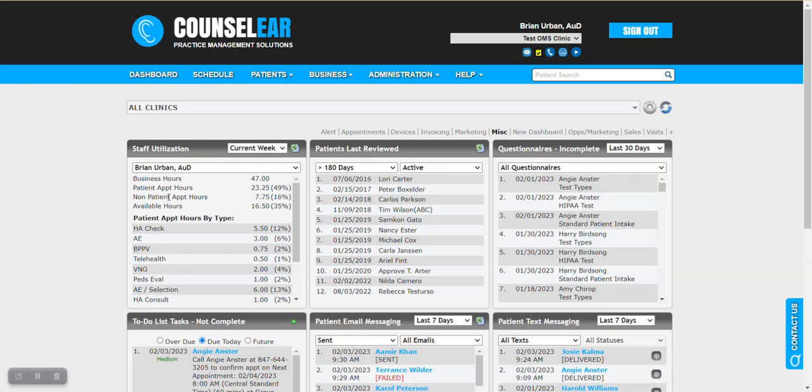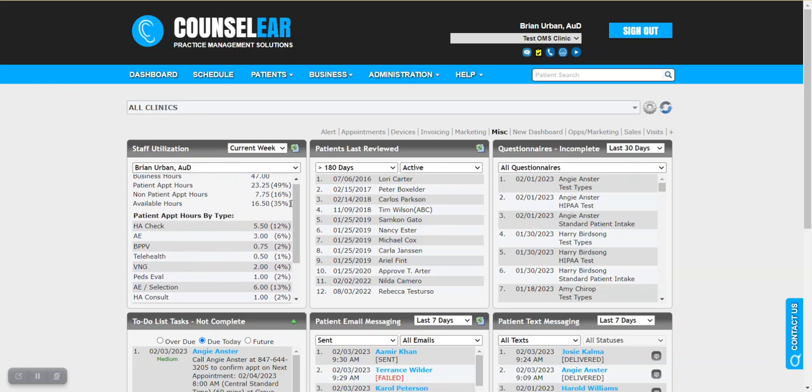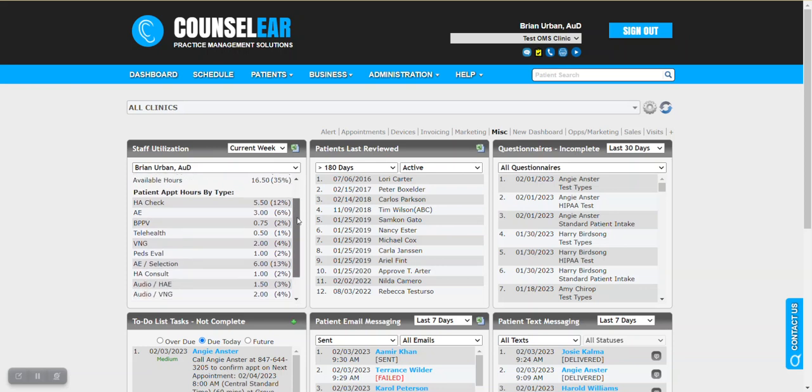So here we can see for the current week we had total 47 hours, we can see patient hours is 23 and a quarter, nonpatient hours, you can break this down and see the available with the related percentages. Then you can actually see the specific appointment types that are involved.